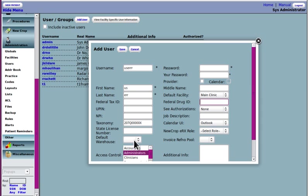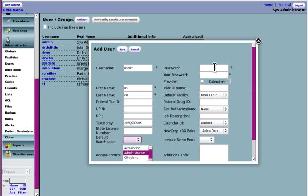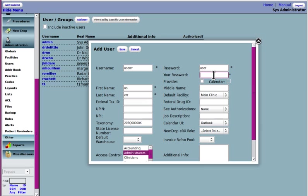Default warehouse has to do with the inventory system. When you set that up, the different repositories or warehouses will show up here. I'm going to leave access control for a second. When the administrator is setting up a new user, you put in the user's new password there, and then you put in your own administrator's password right here.